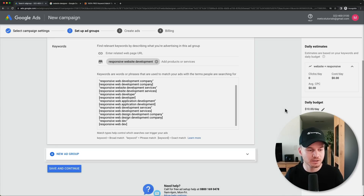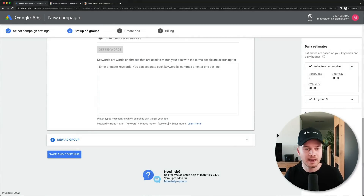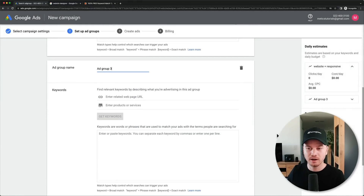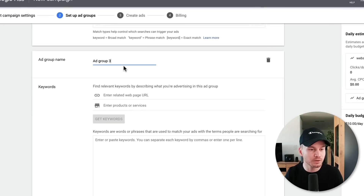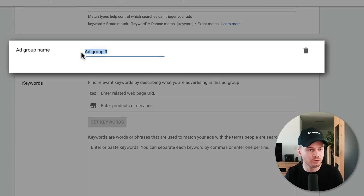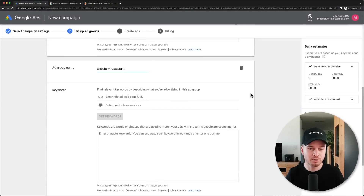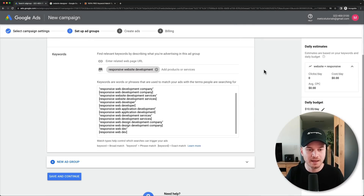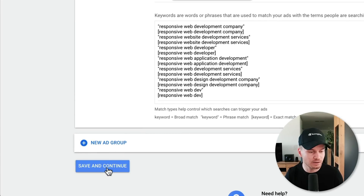If we want, we can create more ad groups by clicking 'Add New Ad Group.' For a second one we could target people looking for a restaurant website, naming it 'Website + Restaurant' and repeating the same process. For time purposes I'll delete that second ad group and move on to the next step by clicking 'Save and Continue.'